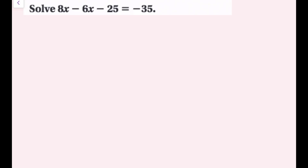For the next example: 8x - 6x - 25 = -35. There are no parentheses, but there are like terms to combine. Before canceling operations on both sides, I simplify the left side — just rewriting it, not changing its value. The like terms are the two x terms: 8x and negative 6x (remember to include the sign with the term). 8x + (-6x) = 2x.